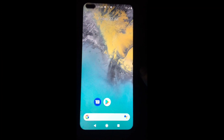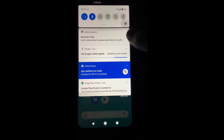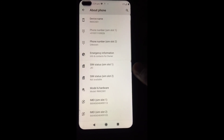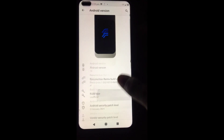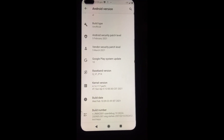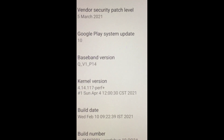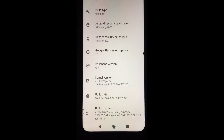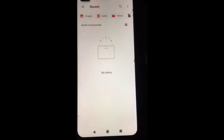Now you can see my device has successfully booted into Resurrection Remix ROM. I'll now show you the kernel version — as you can see, Quicksilver is not installed yet. To install the Quicksilver custom kernel, just download the zip file from the link in the description box and paste it into internal storage.